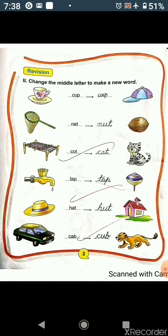The next and the last word is C-A-B, cab. Here the middle letter is A. We will change this A and we will write U in its place. So the new word that we will get will be C-U-B, cub.